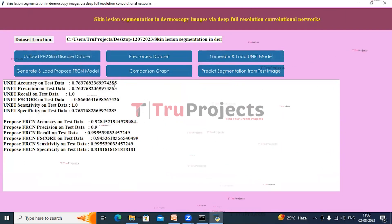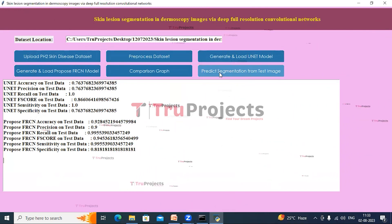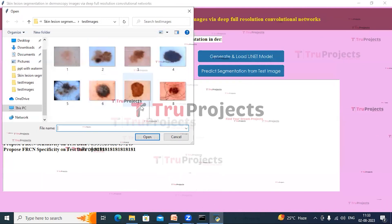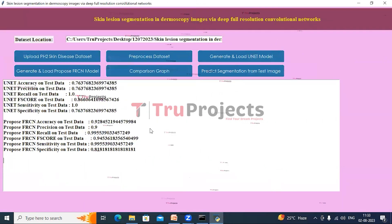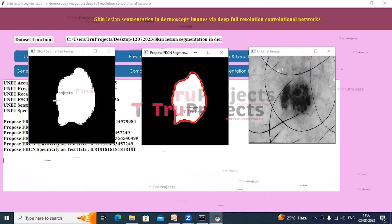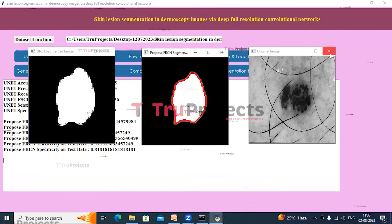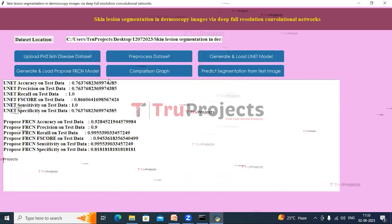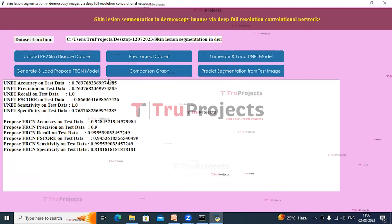Now we will try the same with another image. Click on Predict Segmentation from Test Image again; this time I'm selecting the eighth image and clicking Open. This is the original image, this is the segmented image by UNet, and this is the segmented image by FRCN. Similarly, we can upload other images and get segmented output.